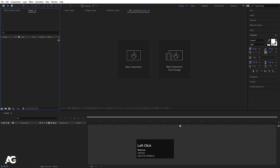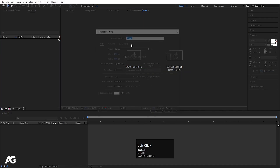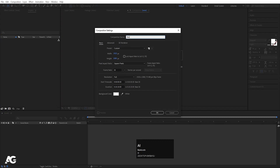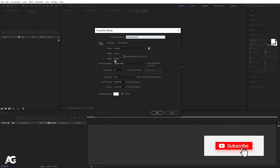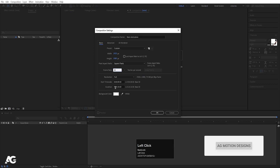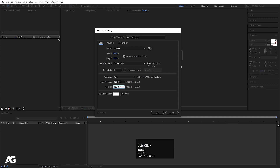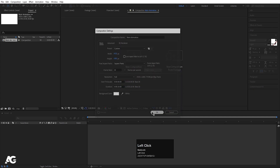Now we will jump to After Effects and create a new composition. We will call this composition 'main animations', as we always do. Width is 1920, height is 1080, frame rate is 30, and duration we'll set to 10 seconds only. Background color is white, and simply hit OK.